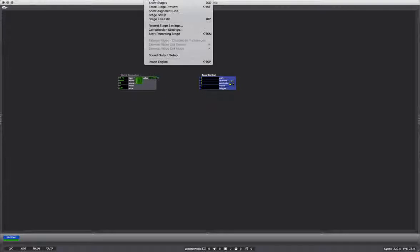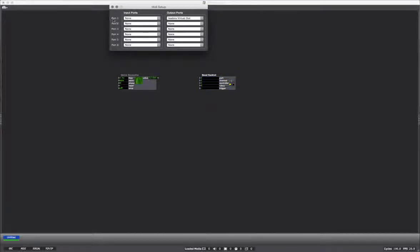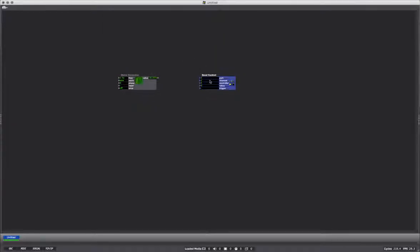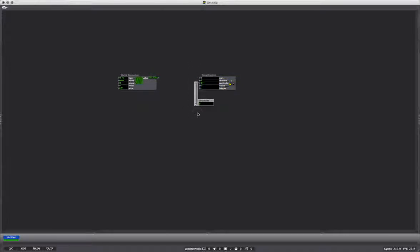It doesn't really care whether it's virtual MIDI or real MIDI. So I'm sending out on port one, which is right because in MIDI setup, under output port one, we've got this. Now the channel and the controller can be anything. You can have up to 16 channels of MIDI, and controllers go up to 127 as well. I could pick any of these, but the order starts at one, and this is the value that we're going to send out.